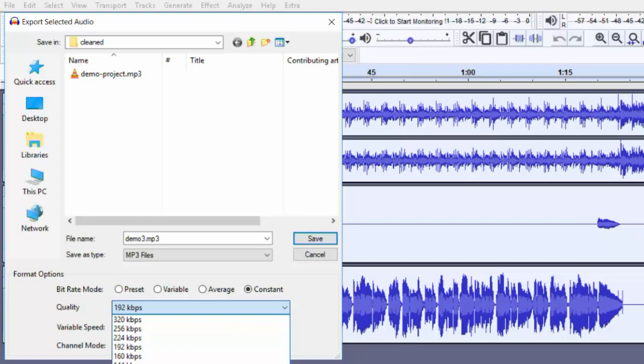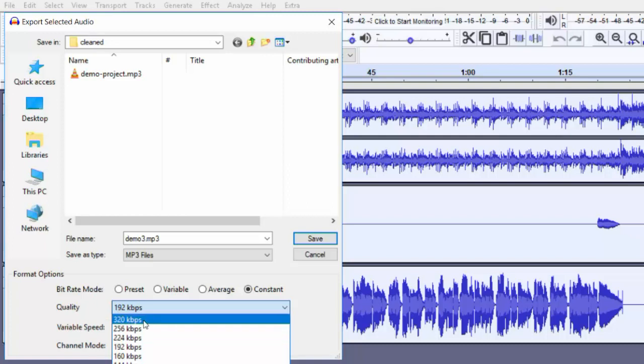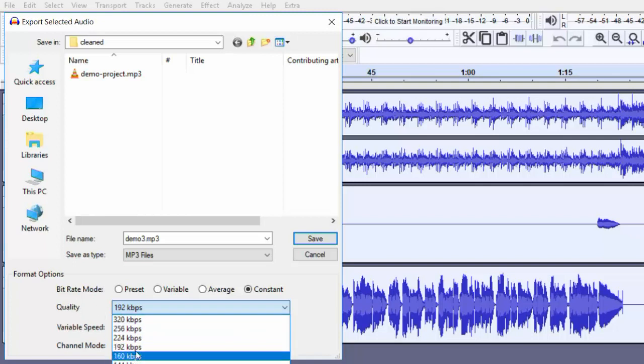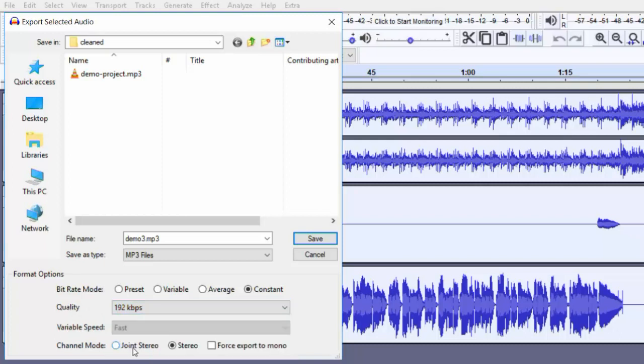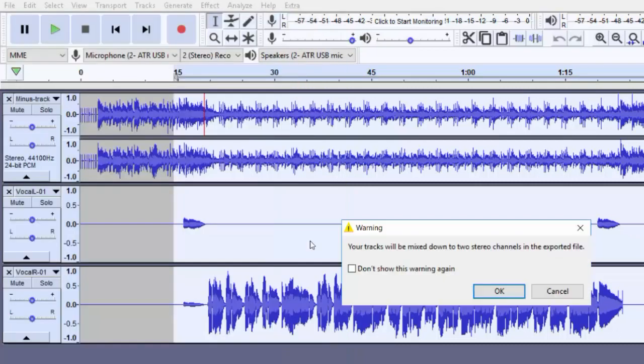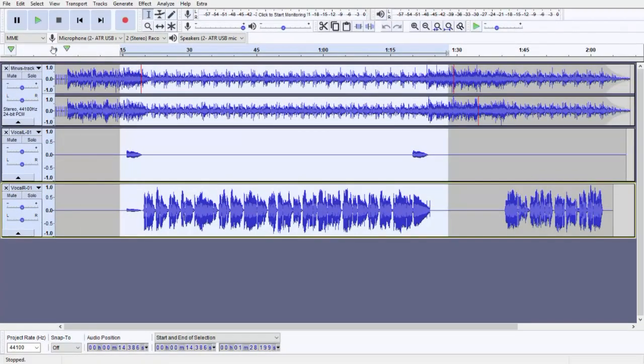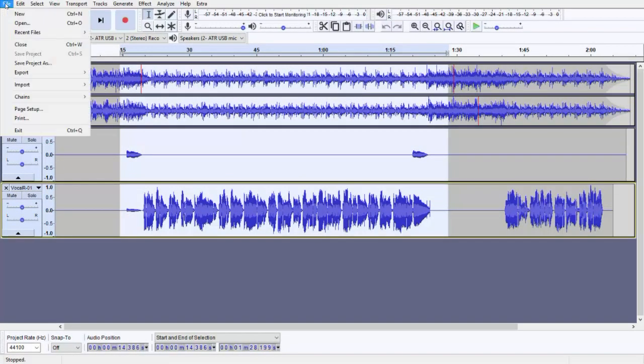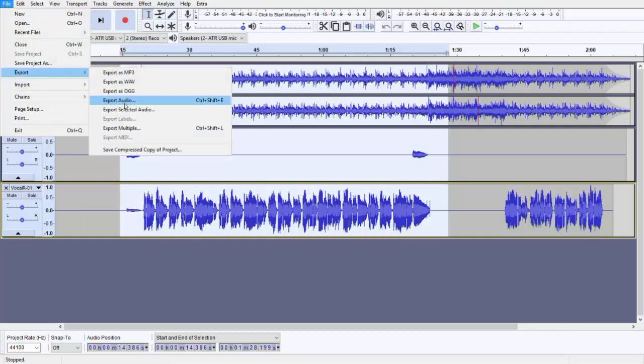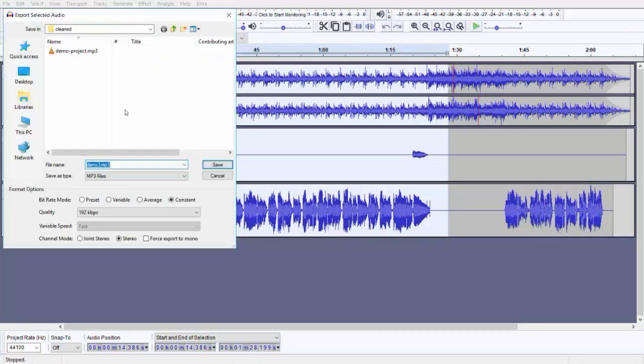320 is the highest in the MP3 file standard, so select 192 and save. One thing I just forgot to tell you: when you select export to MP3 or any other format, there is an option: joint stereo, stereo, and forced export mono file.